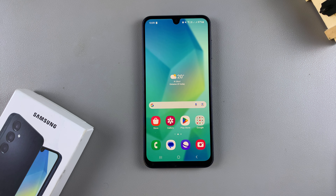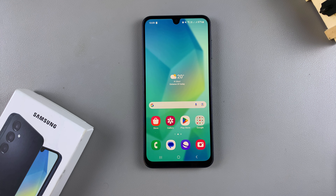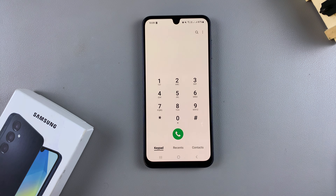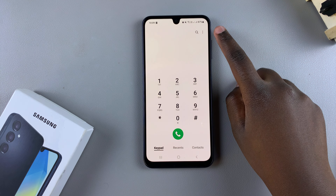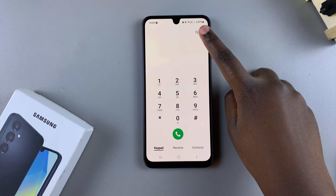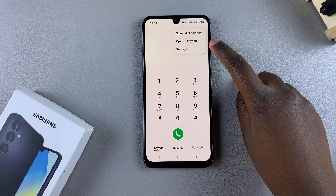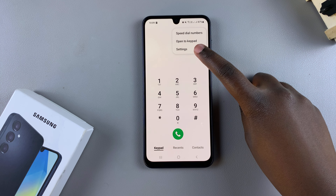In this video, you'll learn how to enable or disable call waiting on your Samsung Galaxy A16. The first step is to open the phone app. From here, you want to select the keypad, then tap on the three dots in the top right corner, and then select Settings.